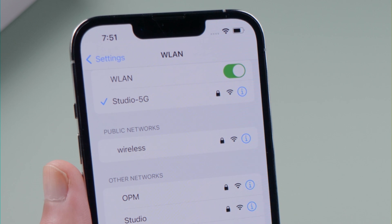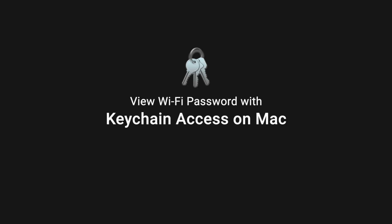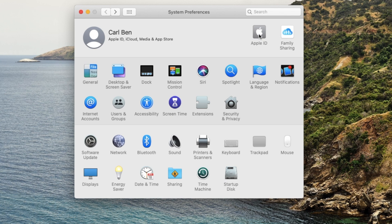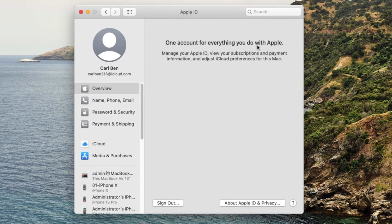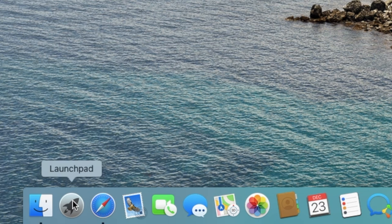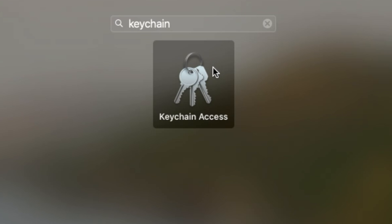If you have a Mac, you can find your Wi-Fi passwords in Keychain Access. Just make sure you have enabled iCloud Keychain on both devices. Then go to Launchpad and open Keychain Access.